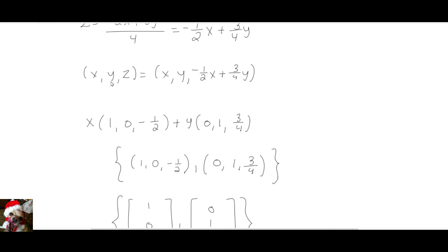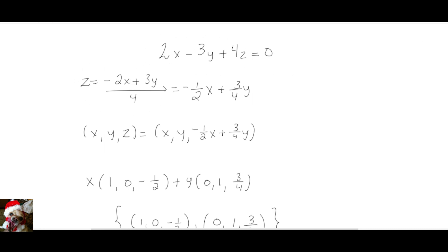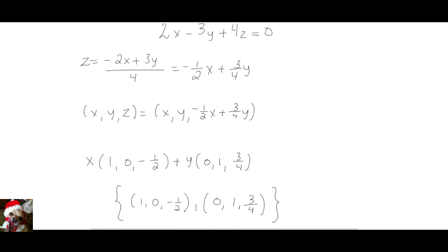Something else to point out: X and Y can take on any real numbers, but Z already depends on X and Y — that is its value. So even though this plane is in R3, the moment we solve for one variable, we're saying that one of the vectors is linearly dependent because it depends on X and Y. Even though the basis could be at most three vectors, it's going to be at most two, because one of them is a linear combination of the other two. So this is the basis for this plane, and furthermore, the basis has dimension two because it has two vectors. That is the end of this video.